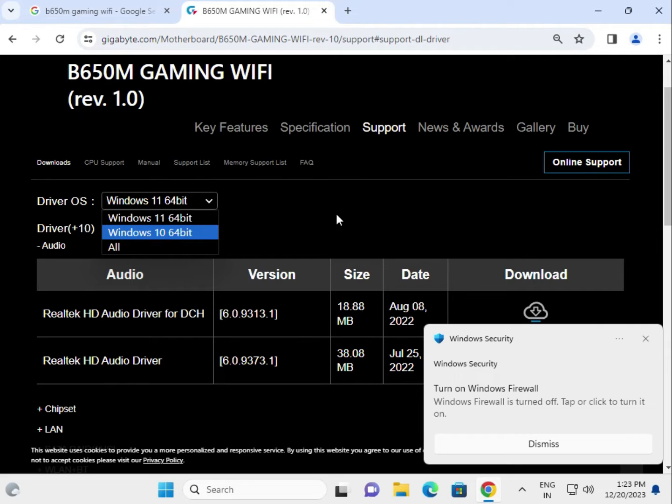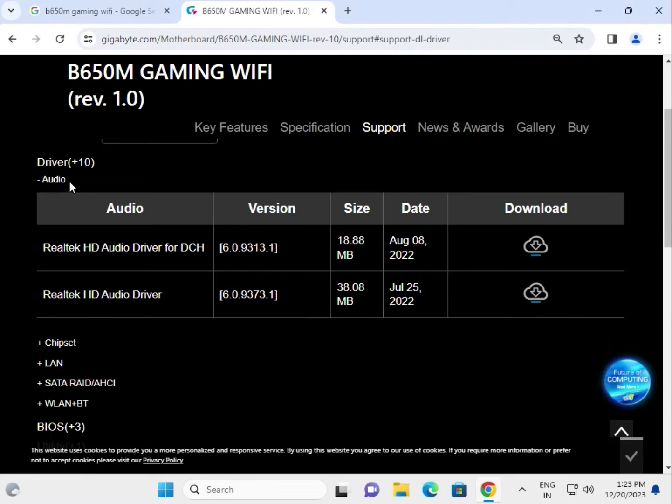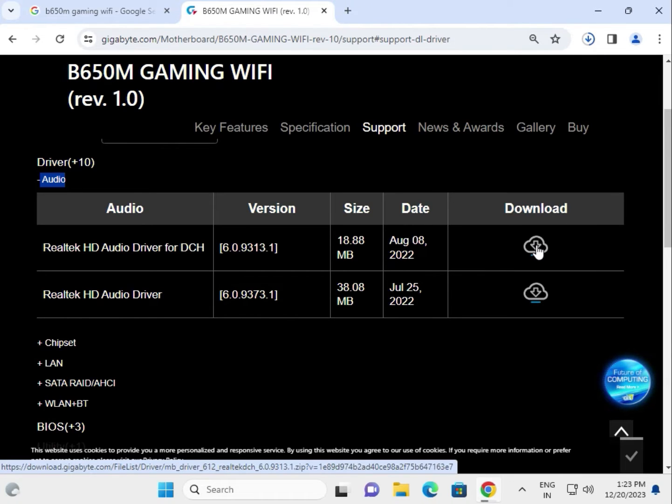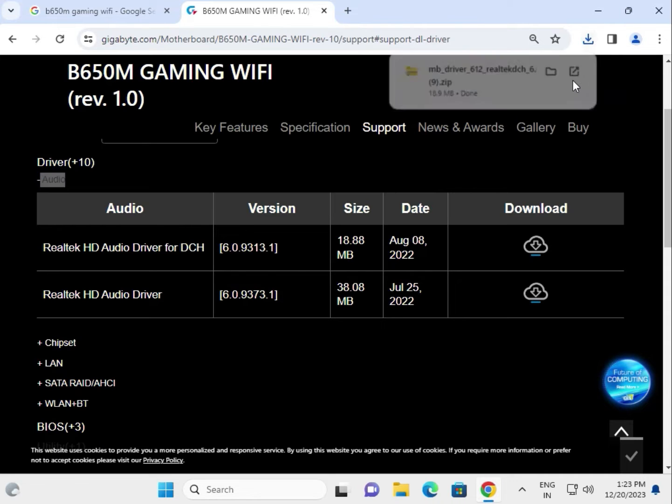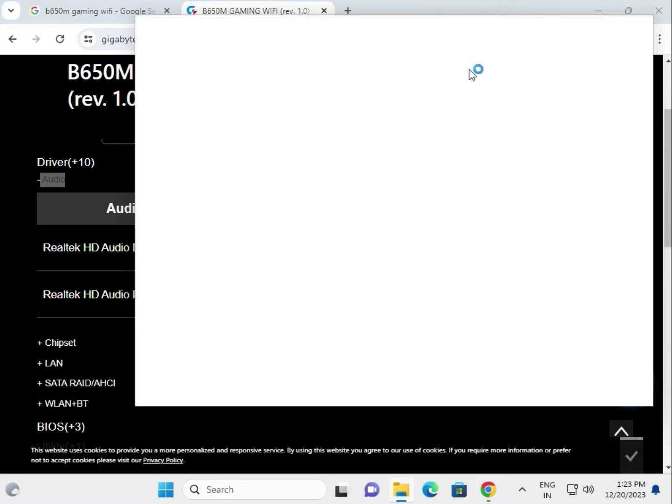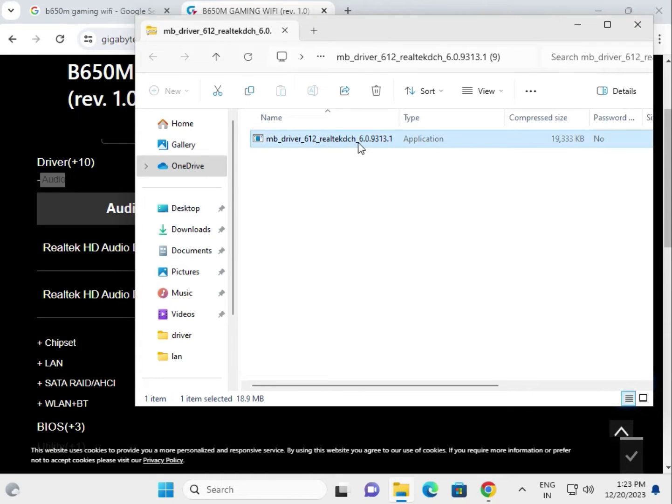First, this is audio. Click to download. Open this folder. This is the setup of the audio driver, so open, click to launch.